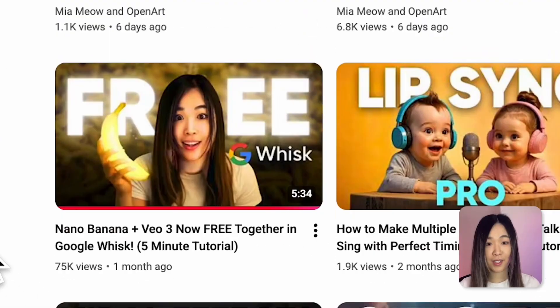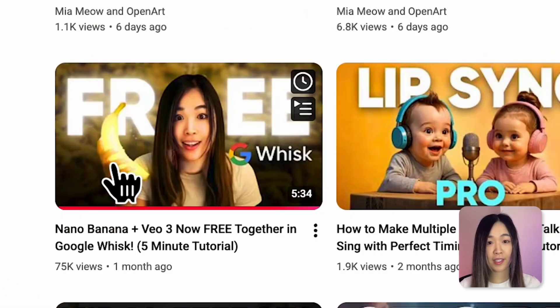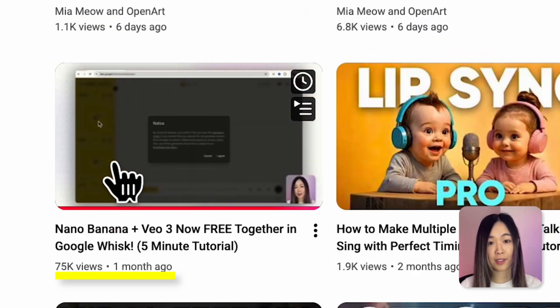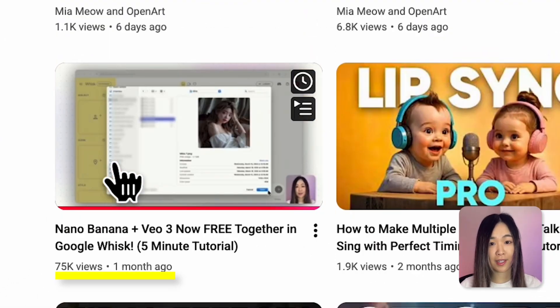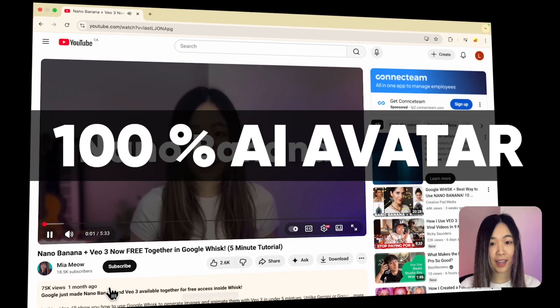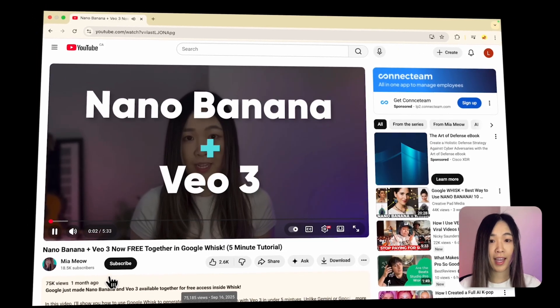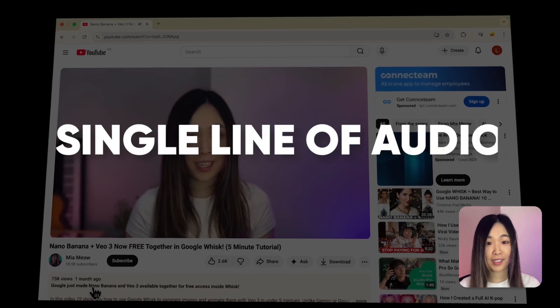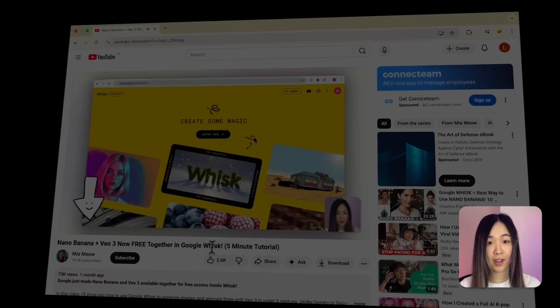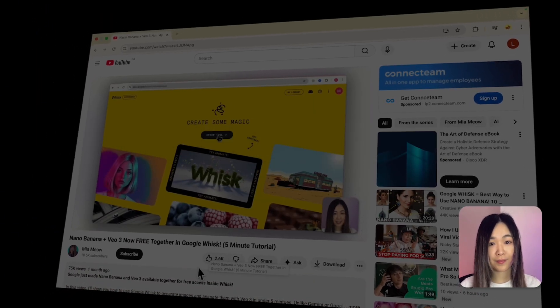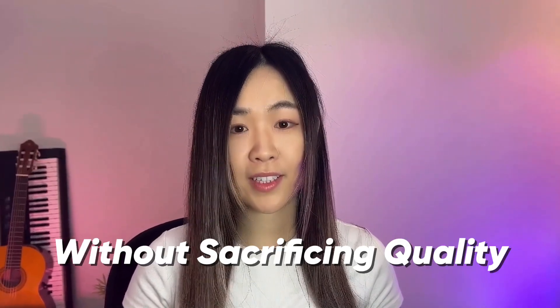I created a YouTube video that got over 70k views in its first month using a 100% AI avatar. I didn't record a single line of audio or appear on camera once. This proves that AI avatars can deliver your message without sacrificing quality, especially when you're educating and providing value.